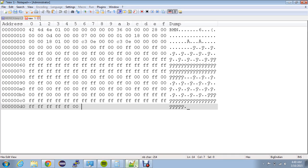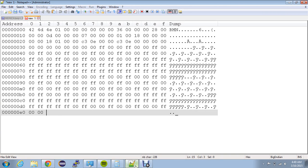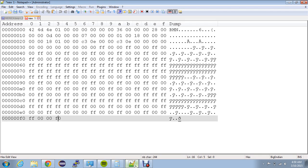Now we're going to do eight bytes of red — 00 00 FF repeated for a total of eight. After those eight bytes of red we are going to give it some padding, and then five more bytes of blue: FF FF 00 00 00 00 — one, two, three, four, five.